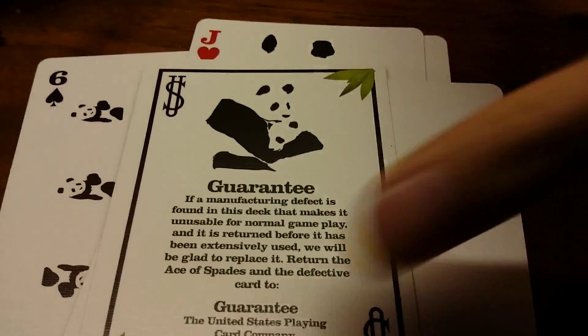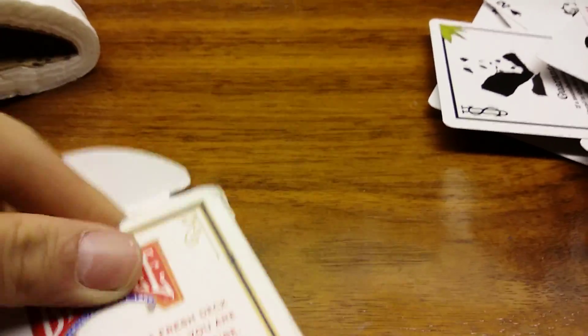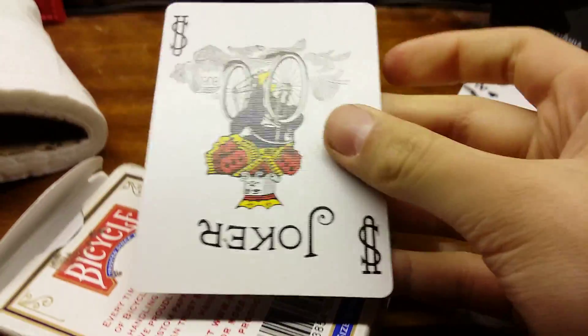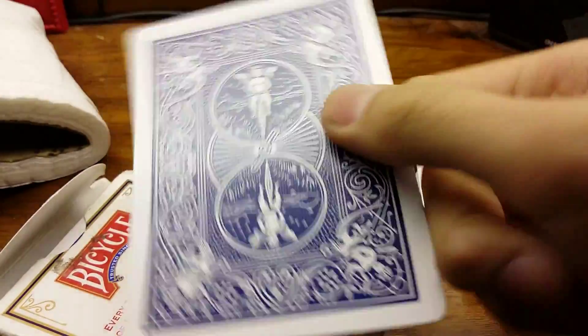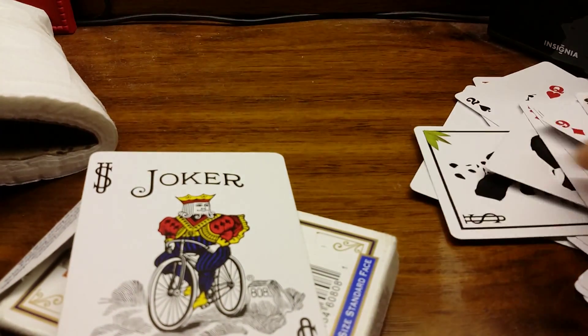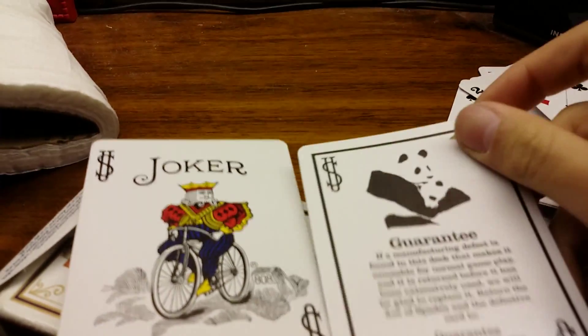But yeah, comparing these cards to these, let me just take out one of these cards. This is what the other ones look like—the joker—and then compared to this joker. I'm sorry.